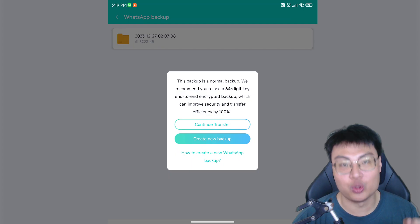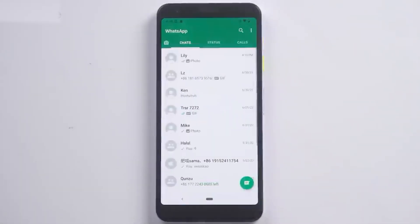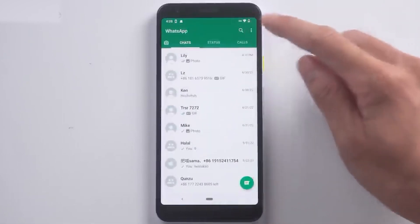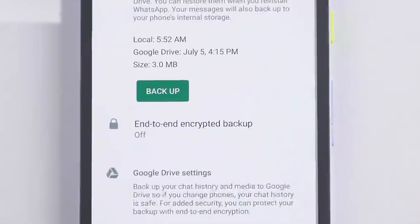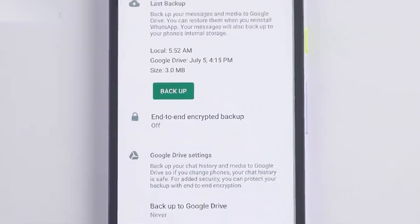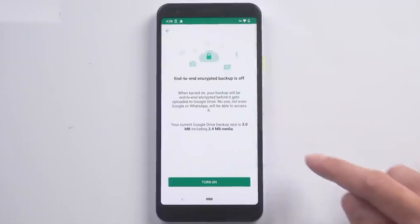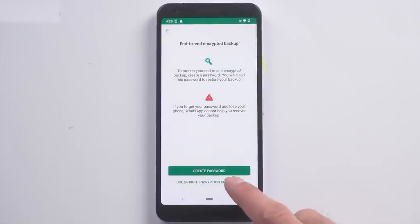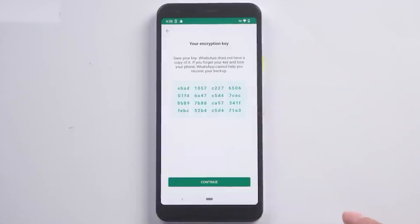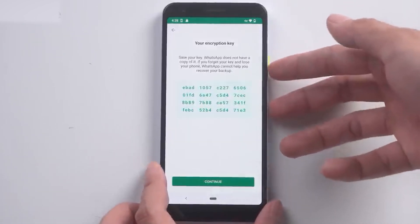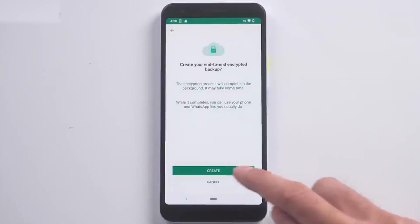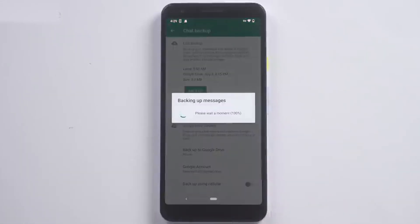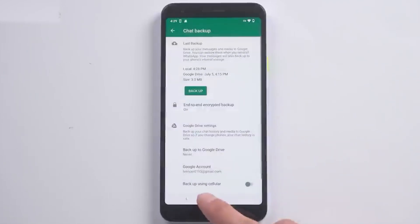Let me show you the step-by-step tutorial. First, open WhatsApp and click on the three dots at the top right corner, then choose Settings. Click on Chats and choose Chat Backup. Back up your chats just in case of any problems. We suggest using end-to-end encrypted backup to prevent anyone from hacking into your device. Turn it on and use the 64-bit digital key. Take a screenshot of this page showing your 64-bit digital key, as you'll need it for the transfer process in the app. Click 'I saved it' and then create the backup using the 64-digit key.